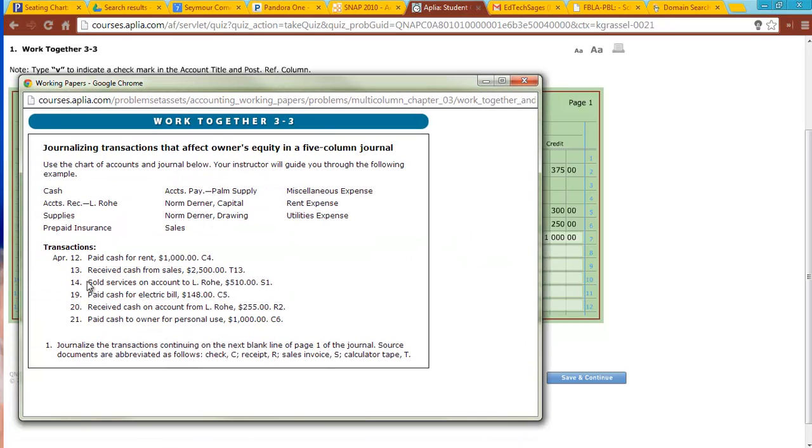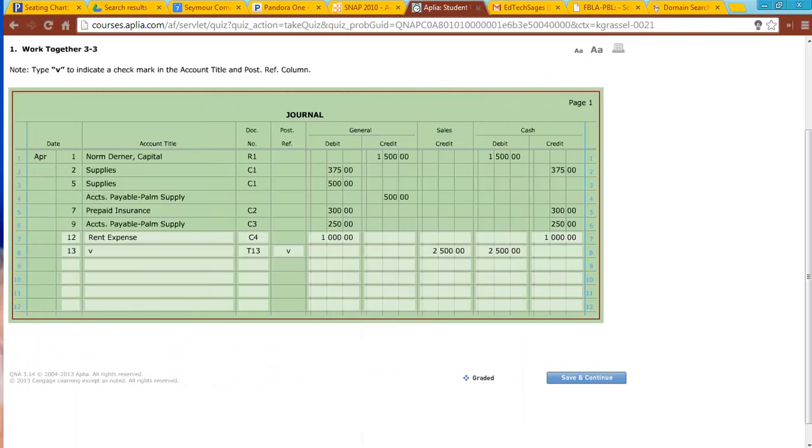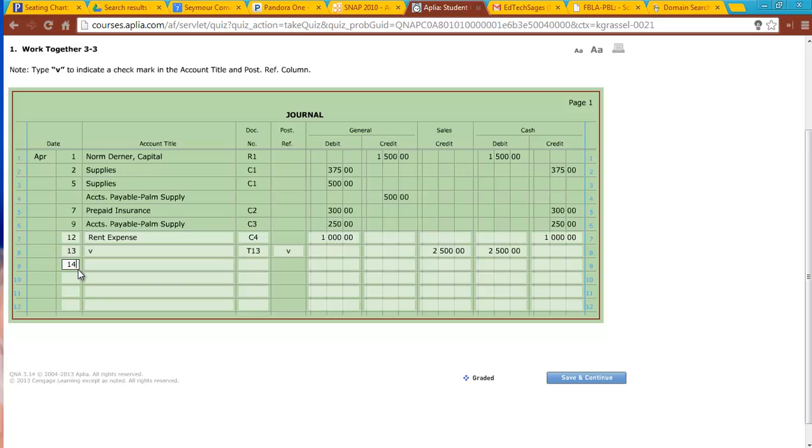The next transaction, sold services on account to LRO $510, S1. So source document is S1, sales invoice 1. Put the date in here of the 14th. Sold services. Sold equals sales. We have a special column for sales. Basically, what happened is somebody came in, and I performed a service for them for their business, and we need to record the fact that they're going to pay us later. So sales is going to need to be credited, and we have to figure out the other account that would be debited, and that would be accounts receivable LRO, because accounts receivable, he is a customer owing to us, and he's going to pay us at a later date.